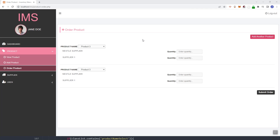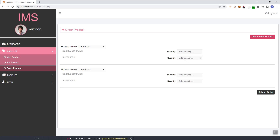Hey guys, in this video we are going to add the functionality to our submit order — basically saving the data that we inputted or typed in into our database.